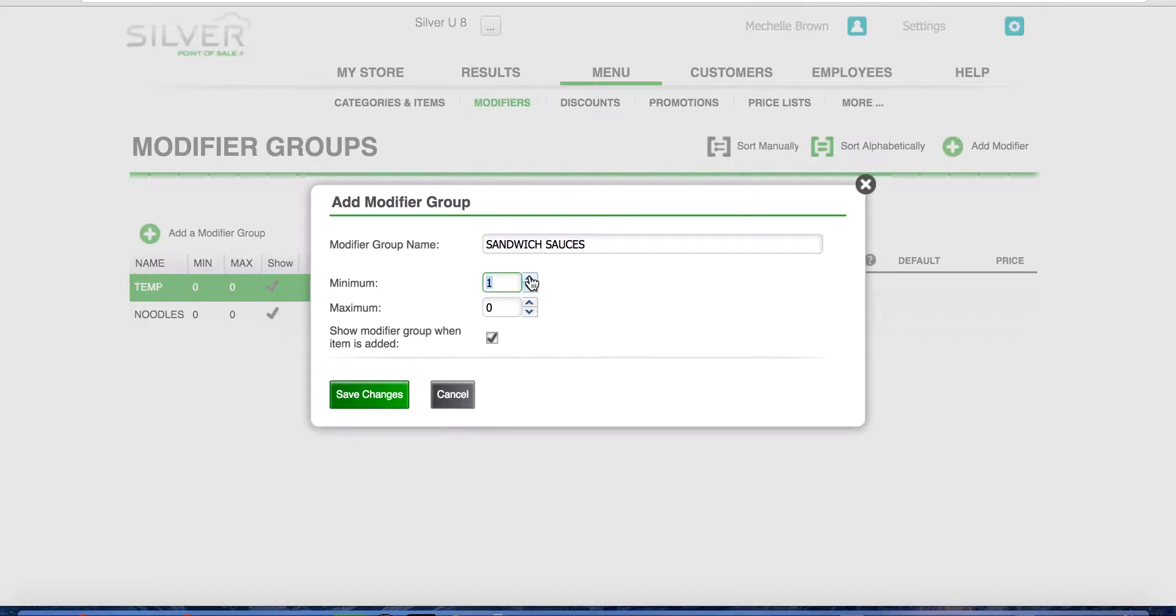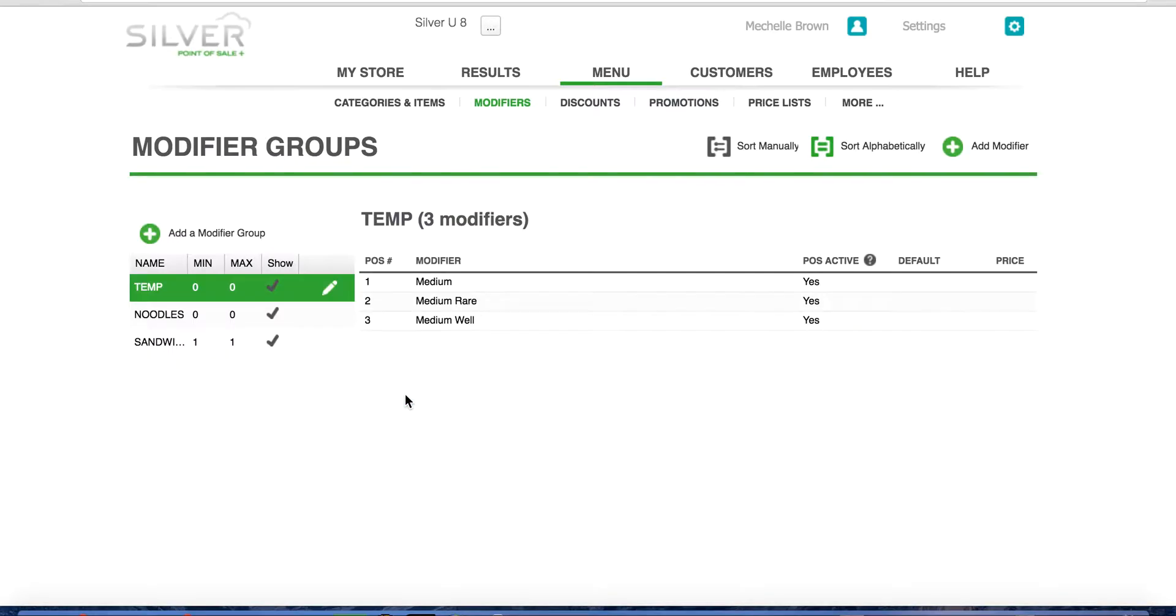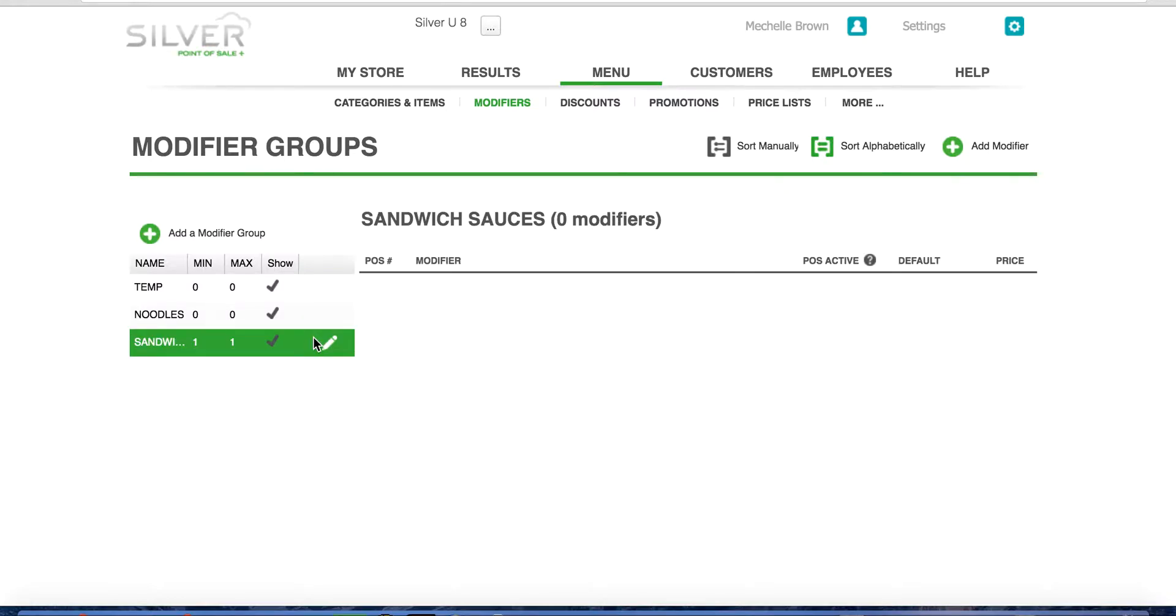Select the minimum and maximum field and ensure that the show modifier group when item is added checkbox is selected. Click save changes and you will see your modifier group populate on the left side of your screen. You have just created a modifier group.